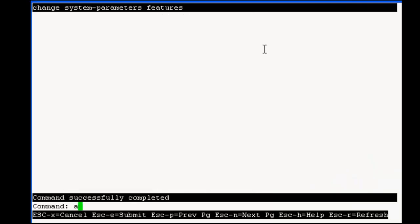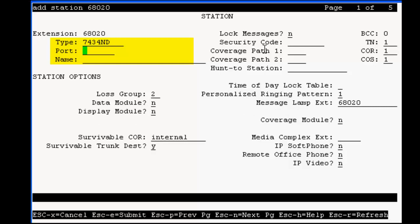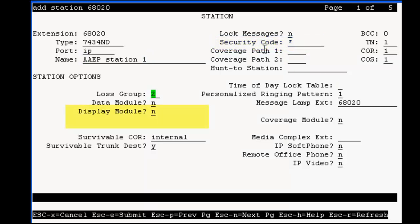Now, we can add an IVR station. Set the type to 7434ND, the port to IP, set a name, then set a security code. Now, go down to Display Module and set it to yes, and be sure to have the display language set to English.